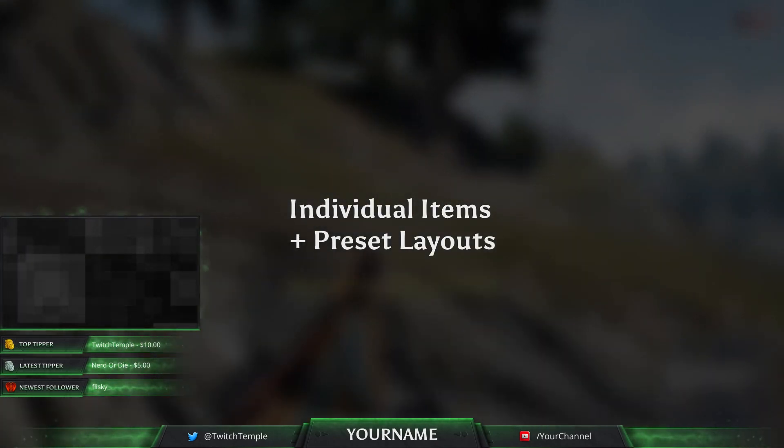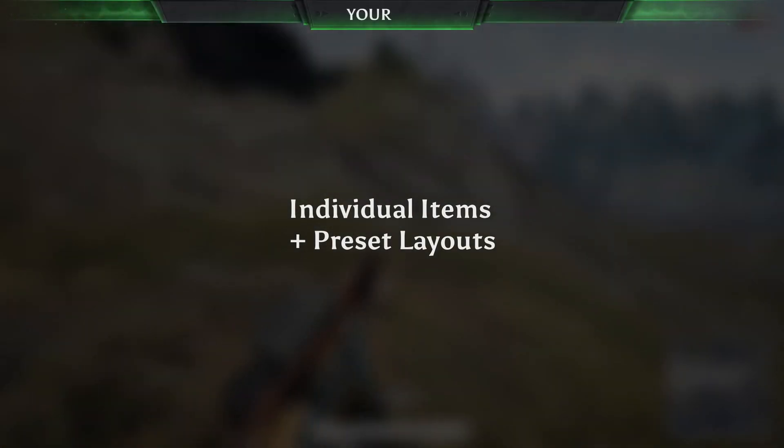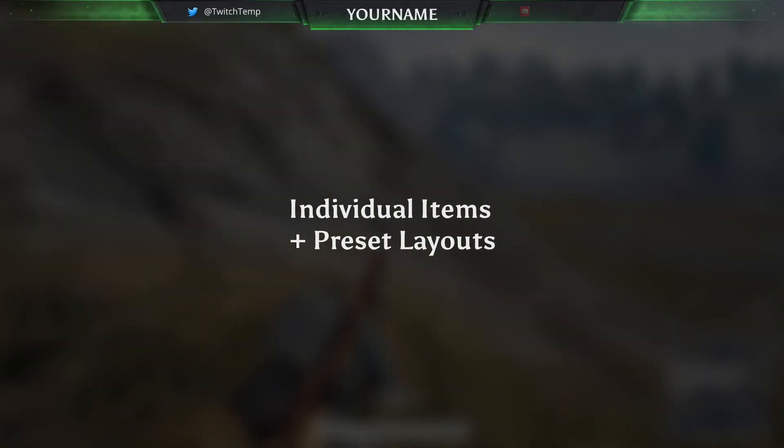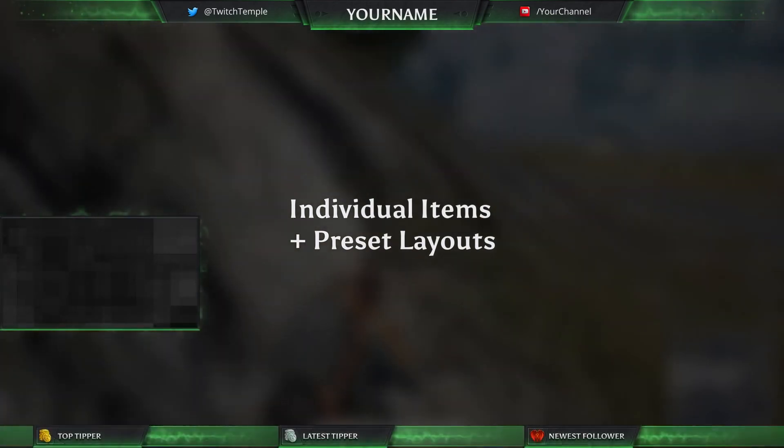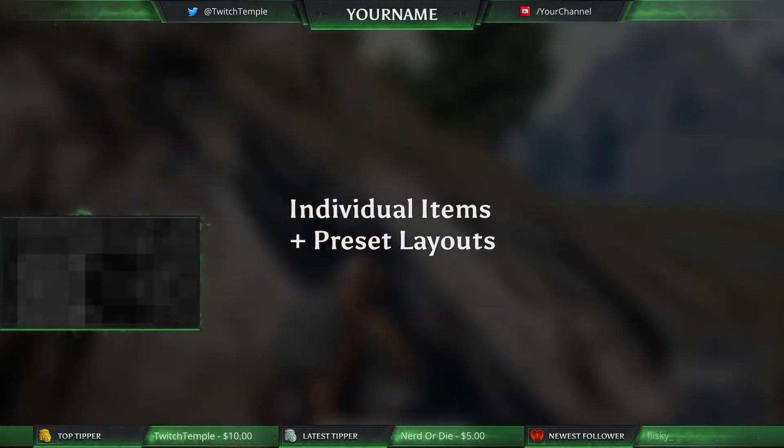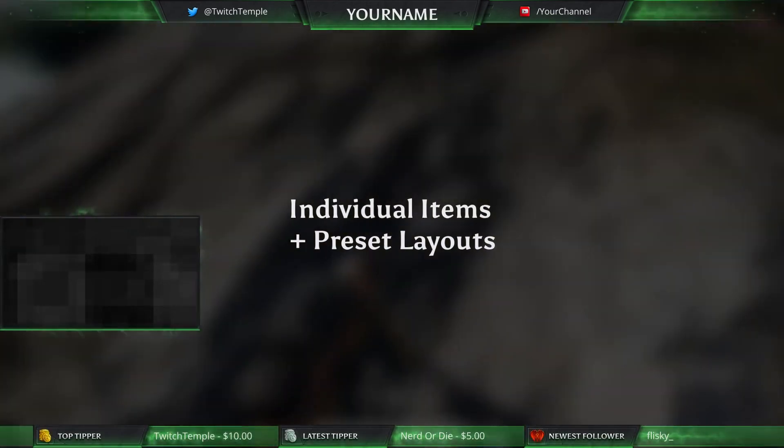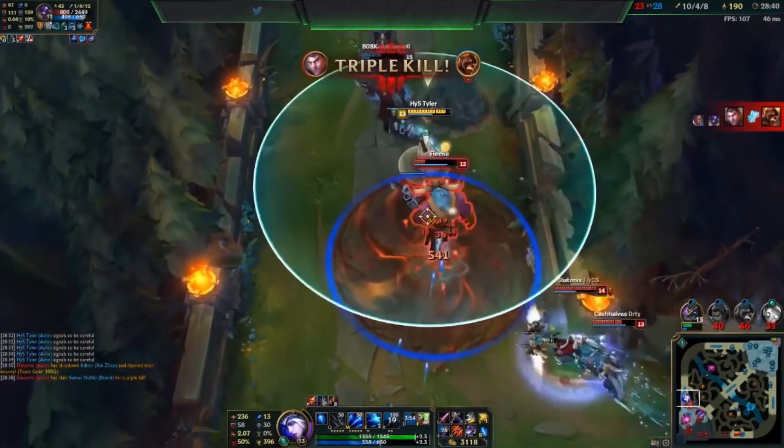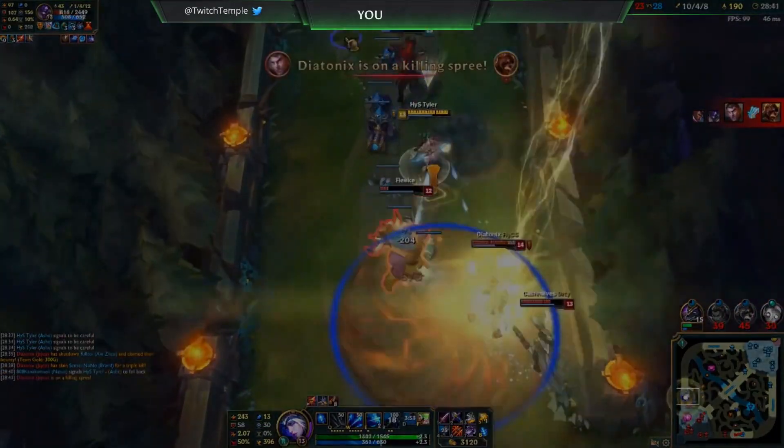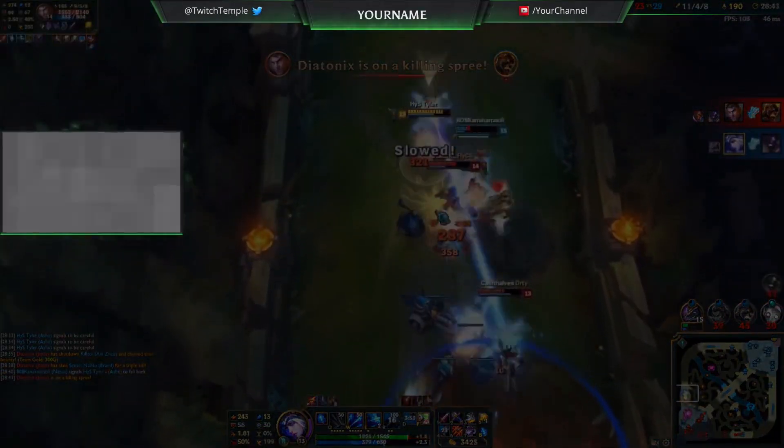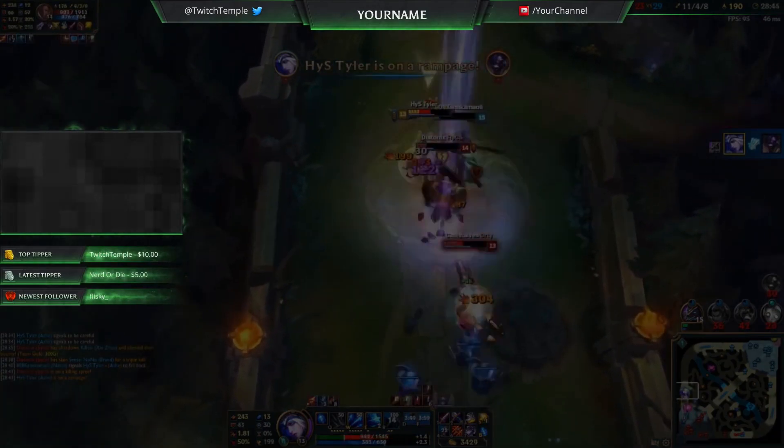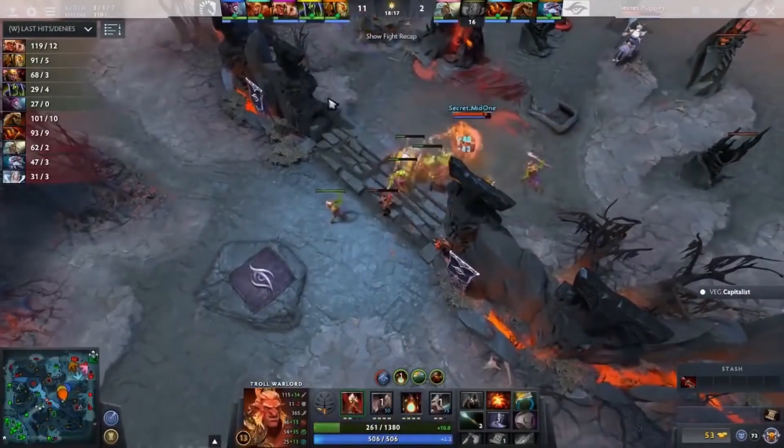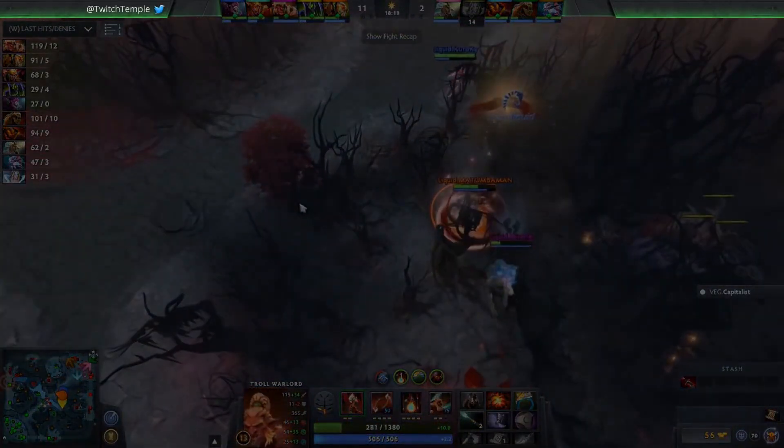Next, the overlay includes individual items and preset layouts, meaning you can add in your own overlay quickly or use parts of the design as you see fit. It also has design specifics for League of Legends and Dota 2. These were designed with the intention to show as much of the game as possible.